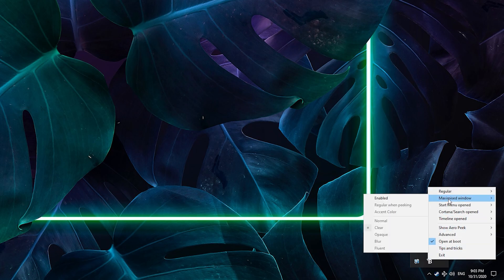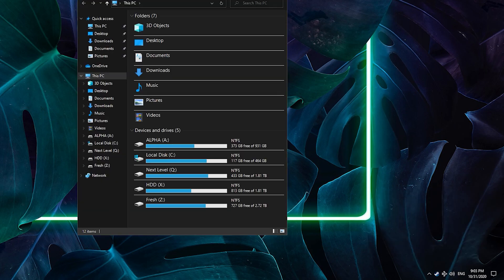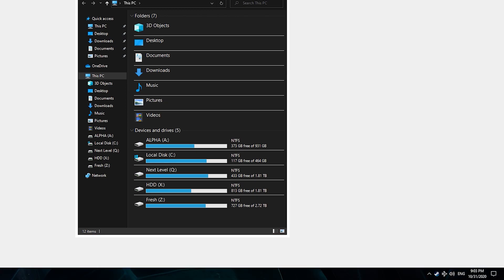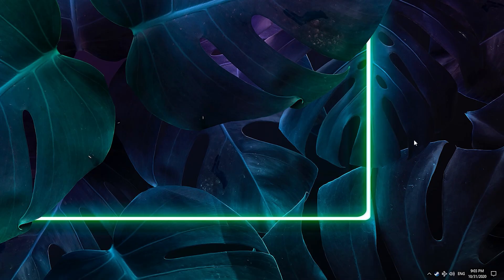The next important option is actually the maximized window option. As you can see here, I set it to enabled and when I maximize a window then the taskbar actually turns dark. When I close the window it goes back to transparent.